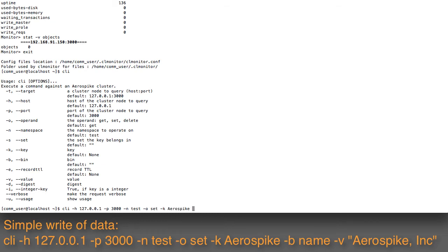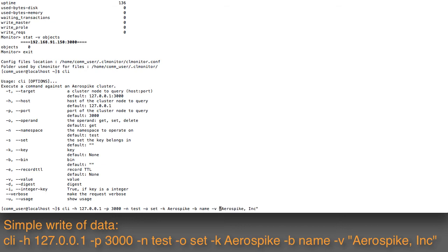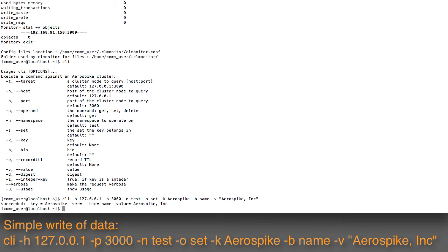The bin name is going to be name, and I will put in Aerospike, Inc. here as the value. If I do that with the value and I press enter, now I can see that it successfully put in some data. The key is here as aerospike, the value is Aerospike in the bin name.